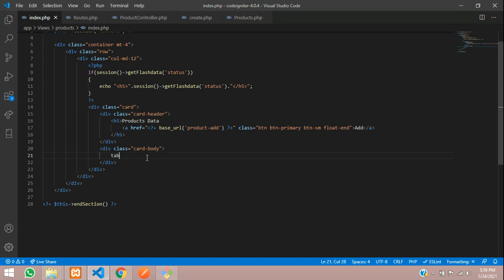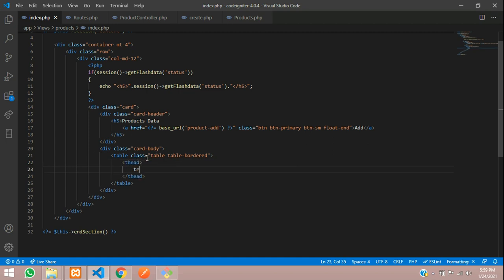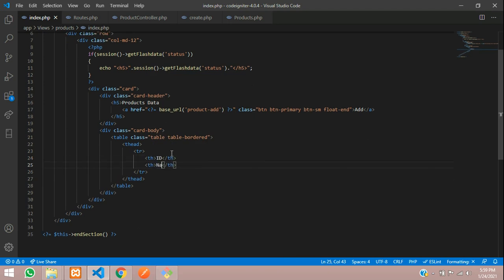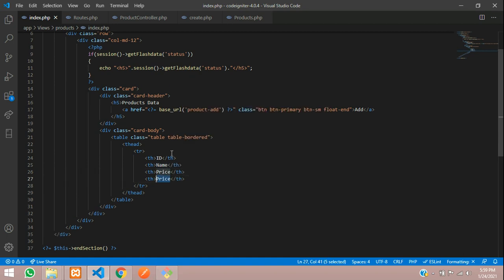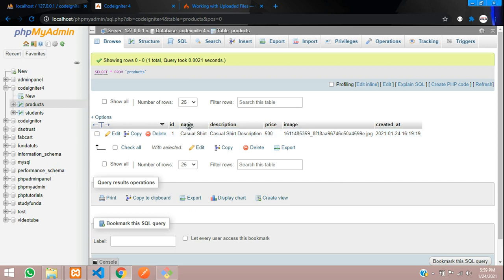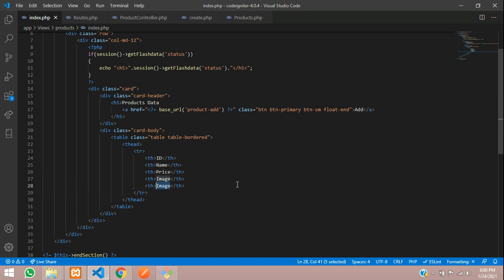I'm using Bootstrap 5, so you can follow along with 'table table-bordered'. Inside the thead, we have a table heading row with four columns: ID, product name, price, and image. We don't need description because it will be too long. You can optionally include 'created_at', and let's keep an action column for edit and delete purposes.